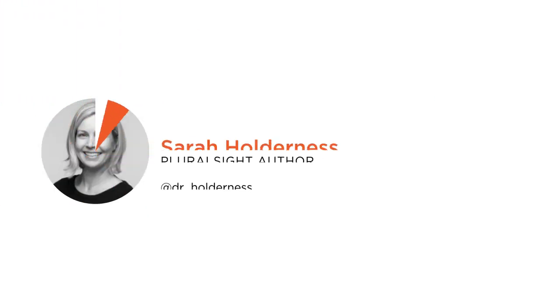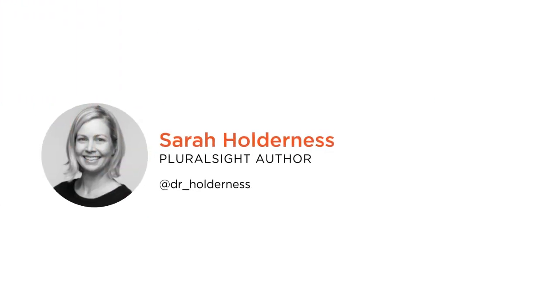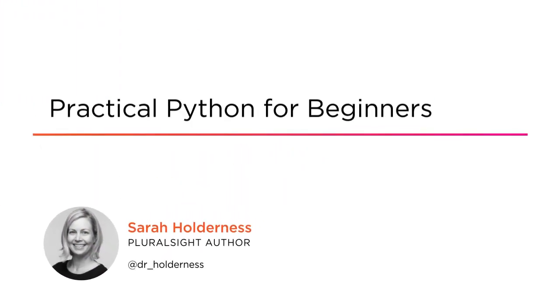Hi everyone, my name is Sarah Holderness and welcome to my course Practical Python for Beginners.